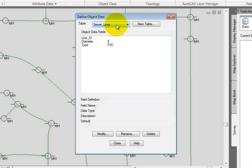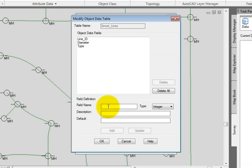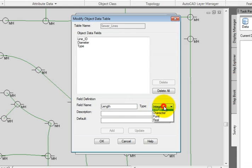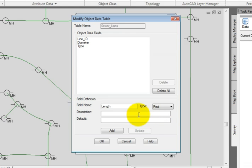So we'll start with the Sewer Lines table. I'll go down to the bottom and pick Modify. Here I want to add a field for length. So in the field name, I'll type in length and that length should be a real number.